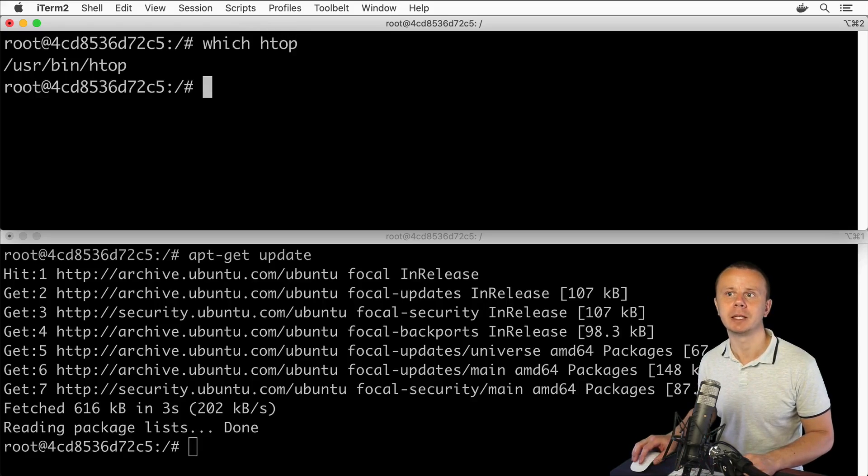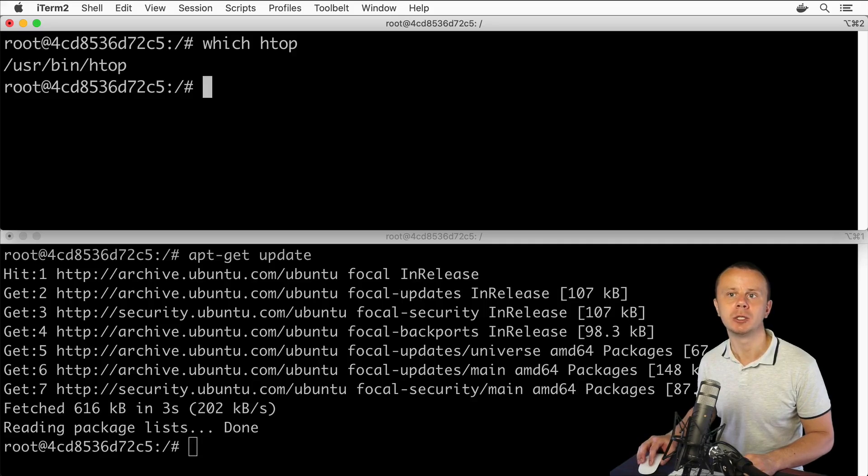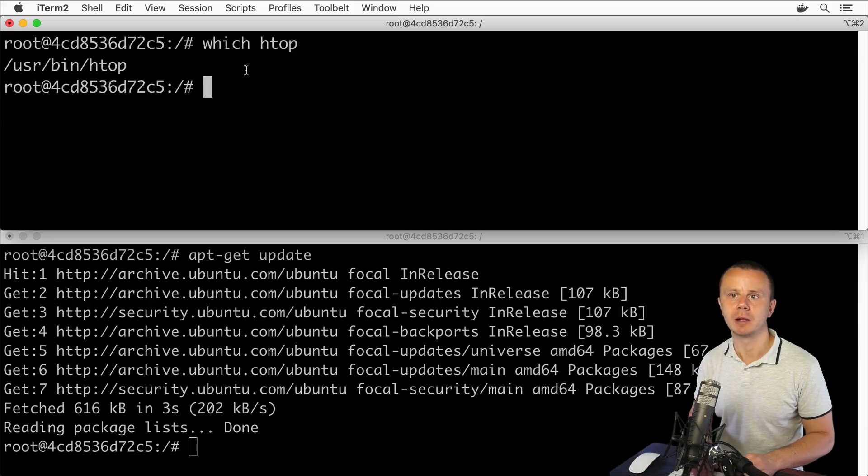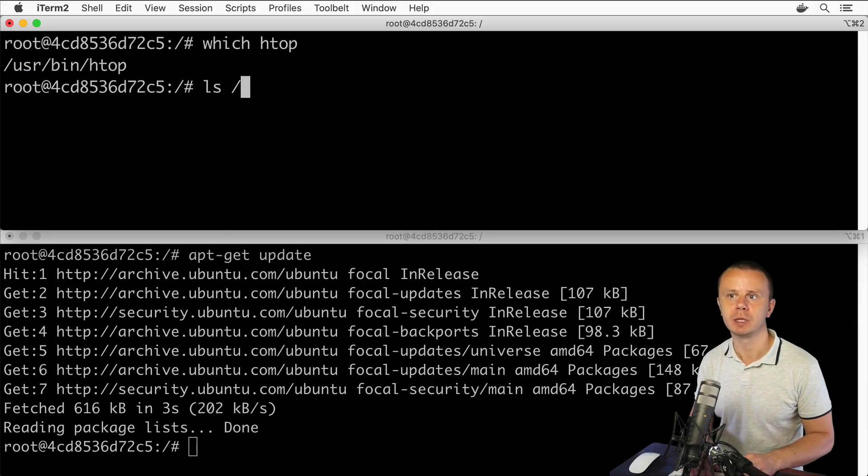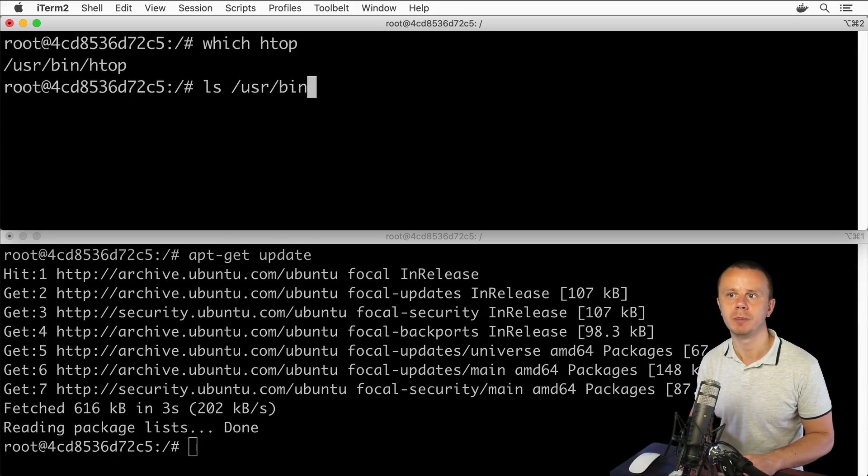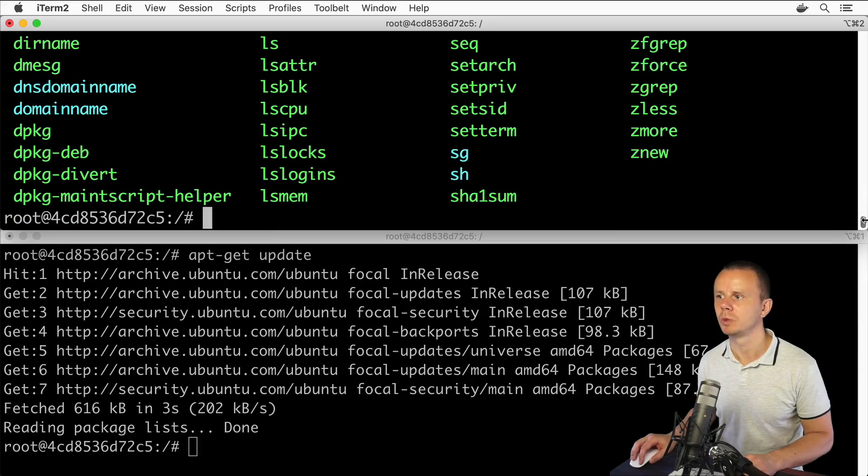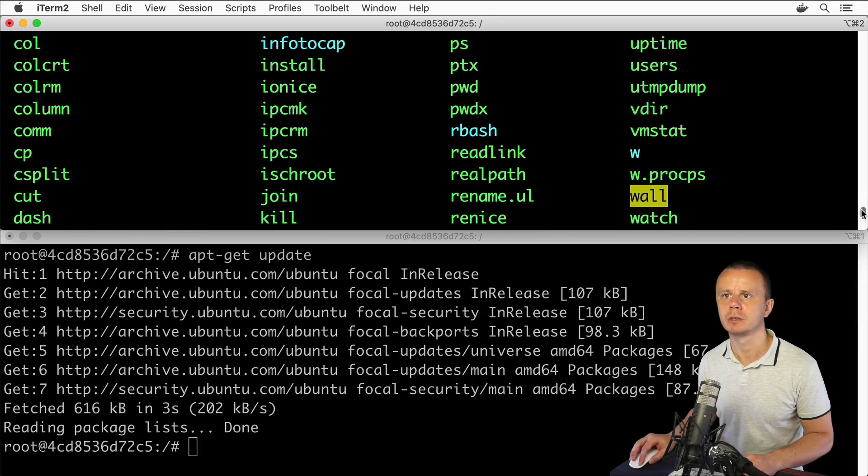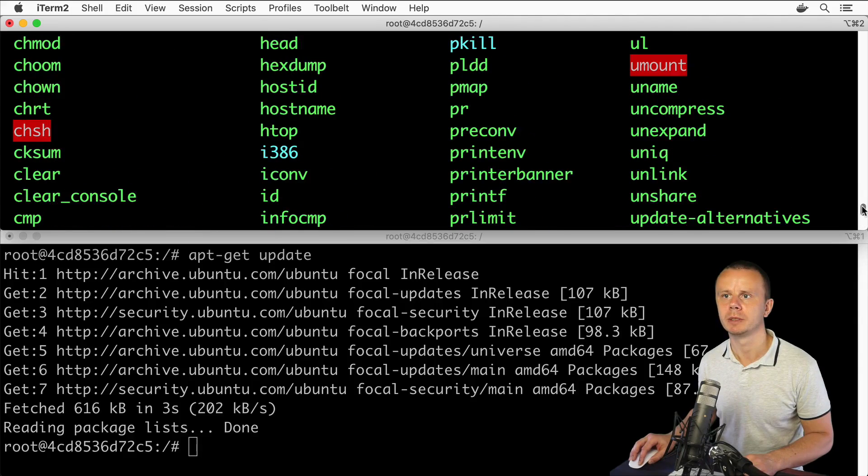I see that this additional utility was installed into the /usr/bin folder. If I list files here in this folder using ls /usr/bin, this utility will be somewhere here. Let me scroll a bit up... yes, here it is: htop.